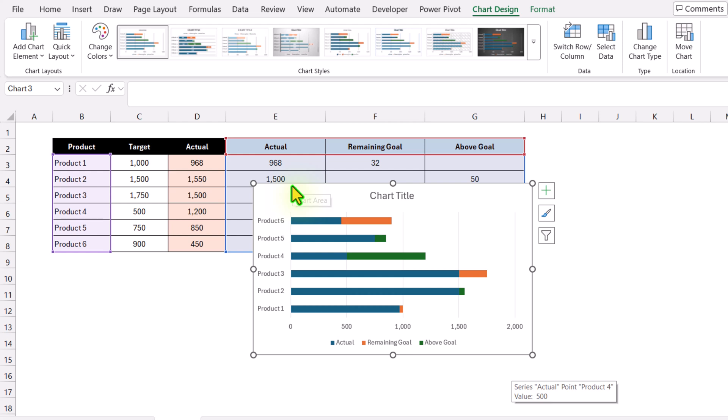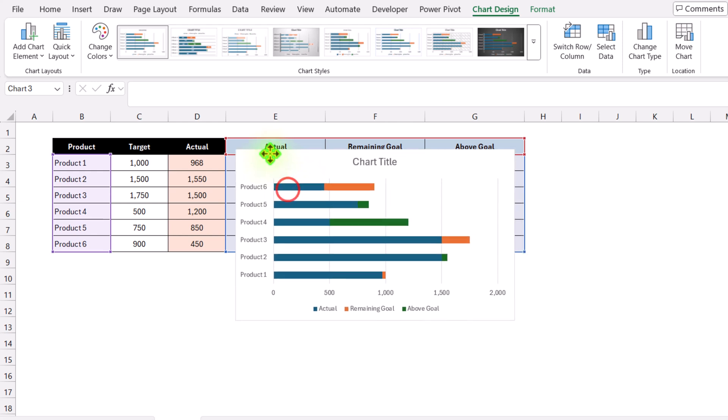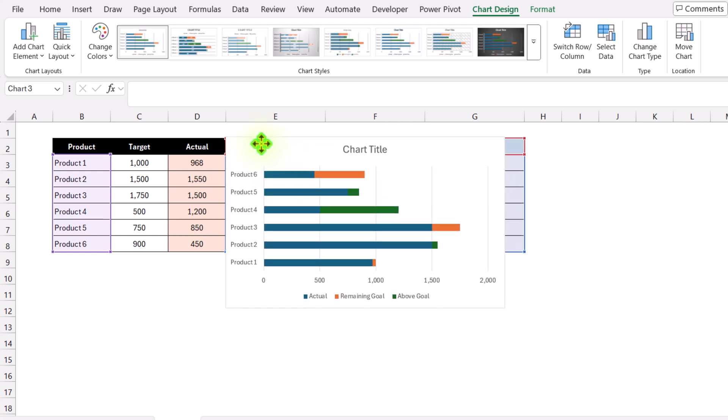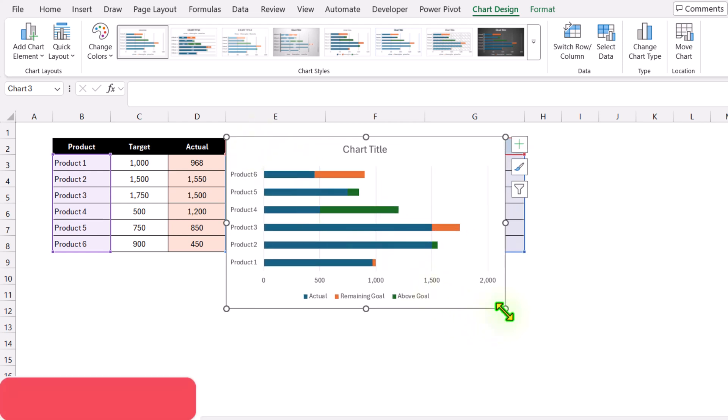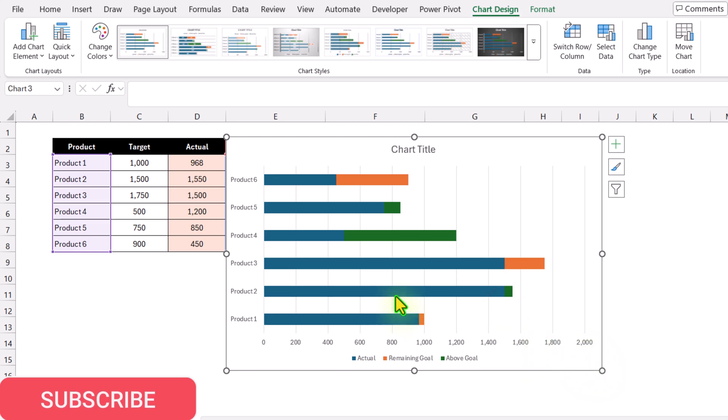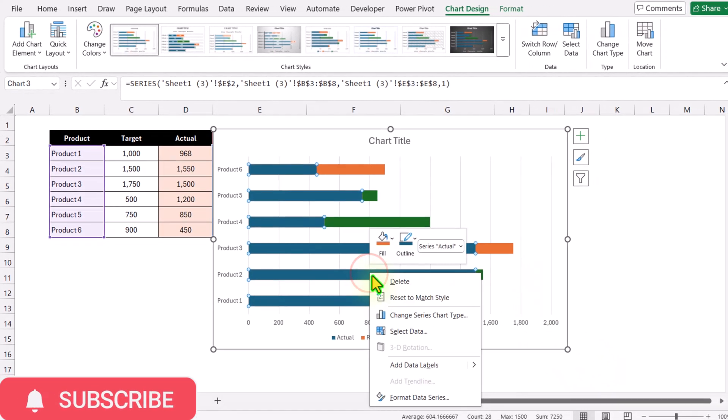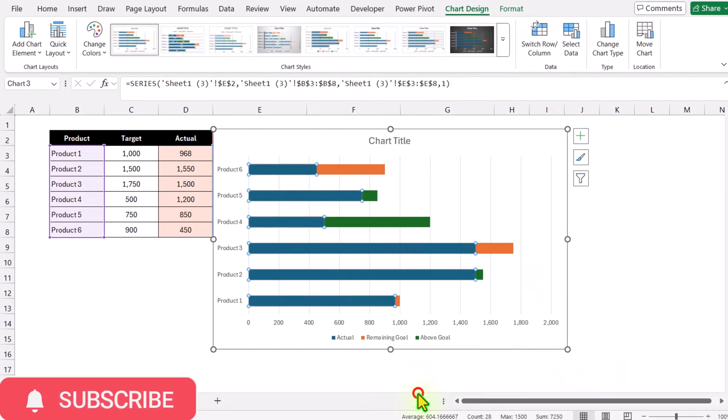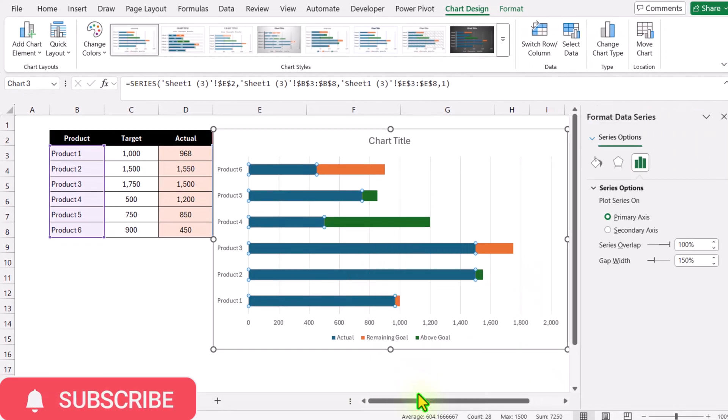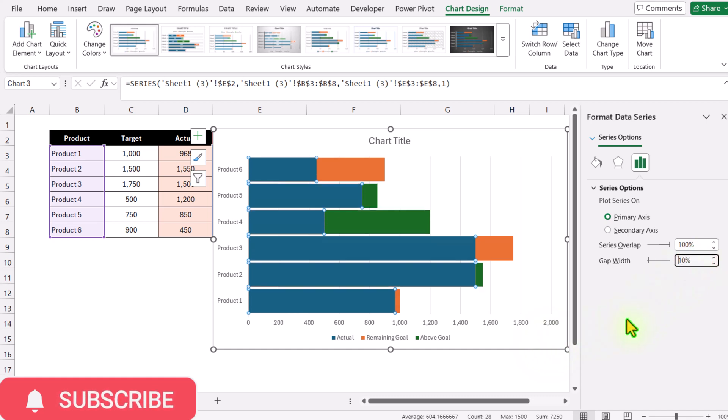I'll increase the width and height of this chart. Select any bar, right-click Format Data Series, and decrease the gap width to about 10%. Hit enter.